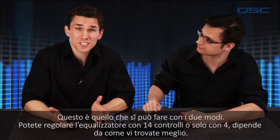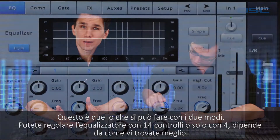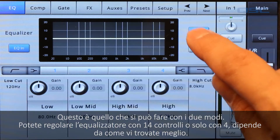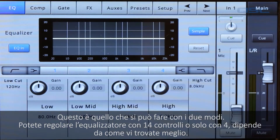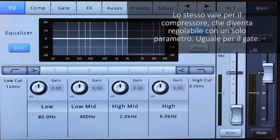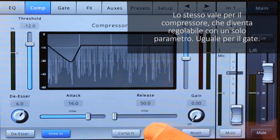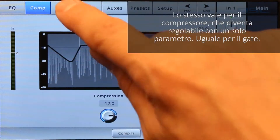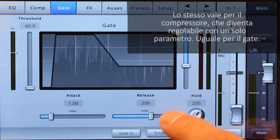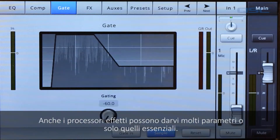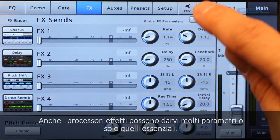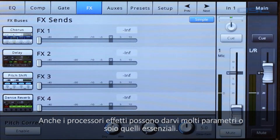You can adjust an EQ screen from 14 knobs to 4 knobs depending on how comfortable you are with adjusting EQ. Your compressor simplifies down to one general purpose control, and the same thing for the gate. And your effects sends can give you a lot of specificity or just one master control.